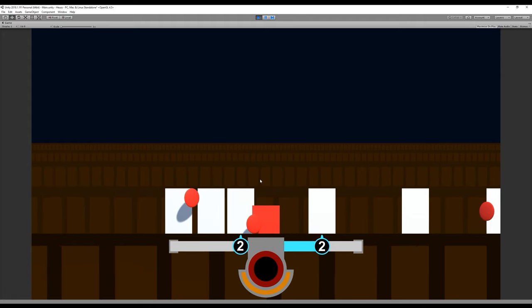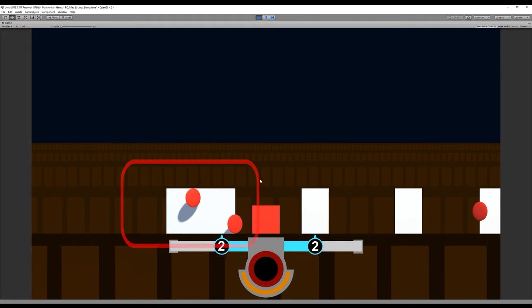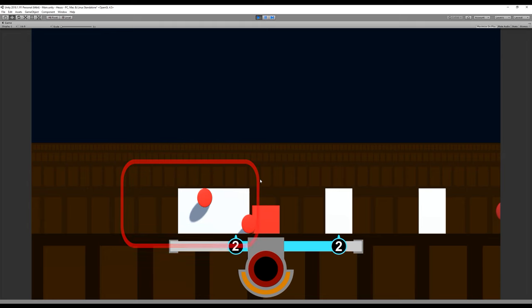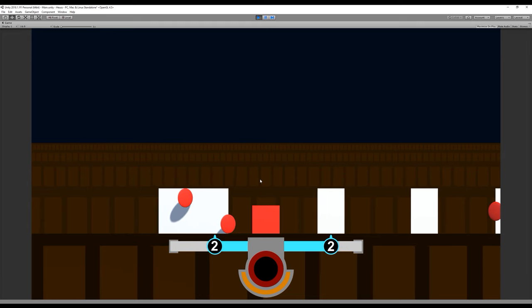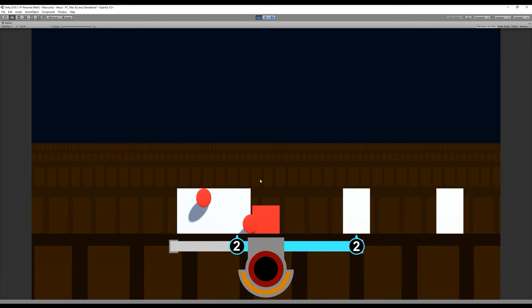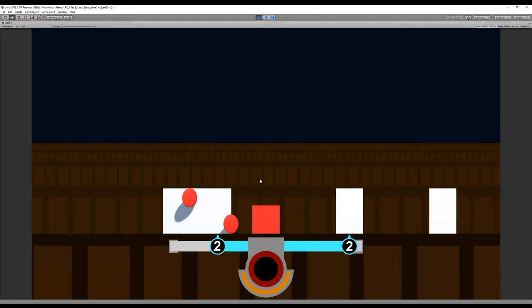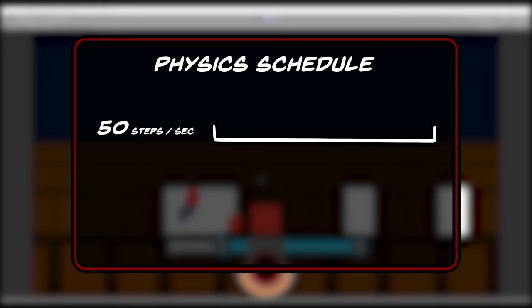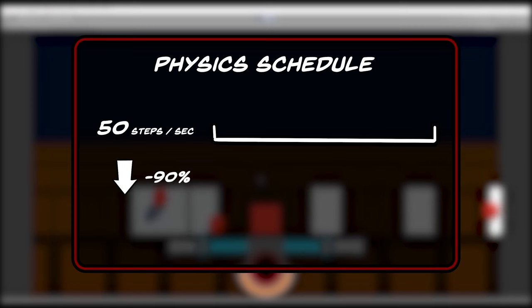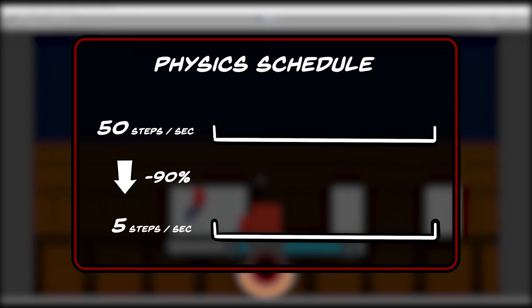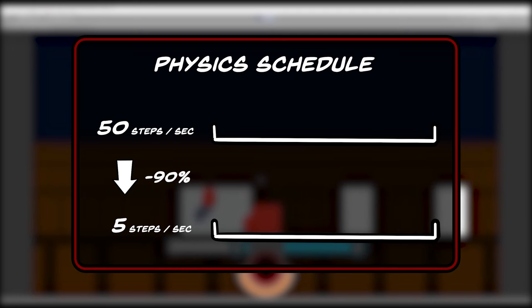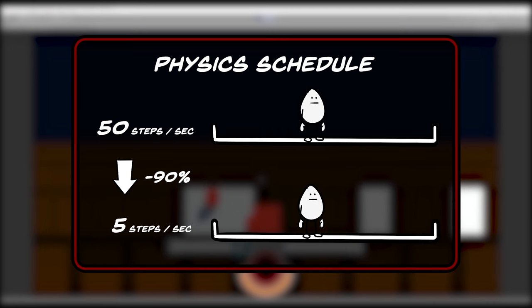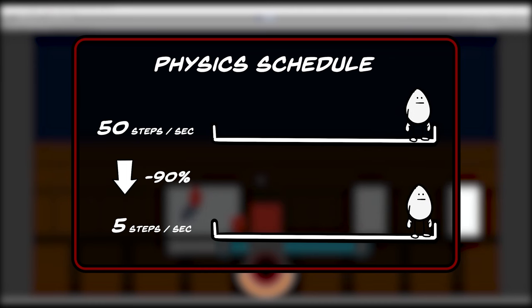However, if you closely observe the enemy movements in slow motion, you can see that it is very choppy. This happens because our collision movements are done with physics. With the Unity engine, when we use physics in our code, it updates itself with the physics schedule. The physics schedule updates code 50 times per second. So when we slow down time by 90% for example, the update rate changes from 50 to 5. That's why enemy movement looks choppy, as they move 5 times in the span of a second instead of 50.